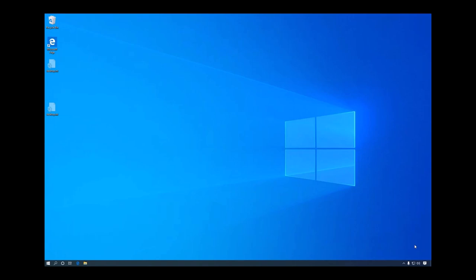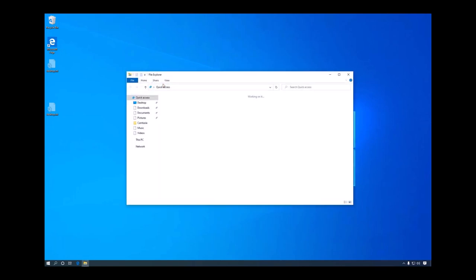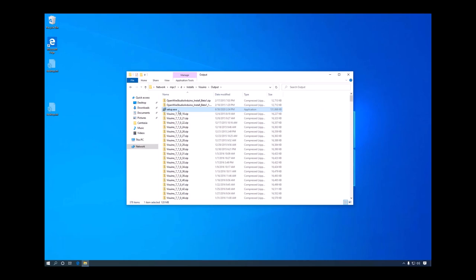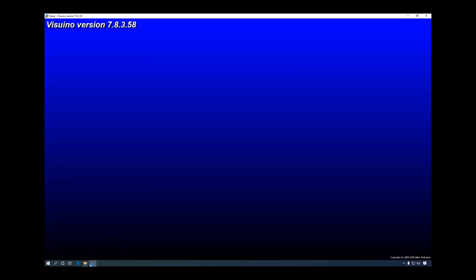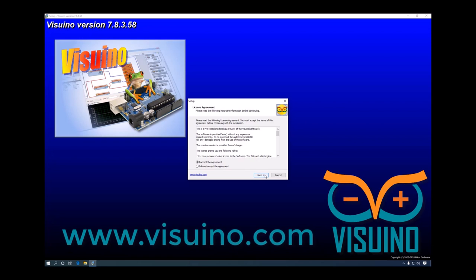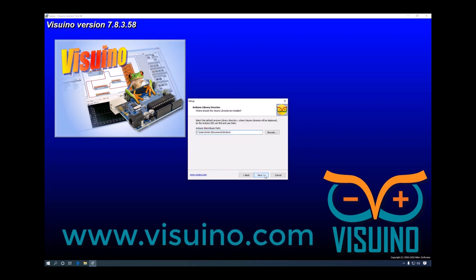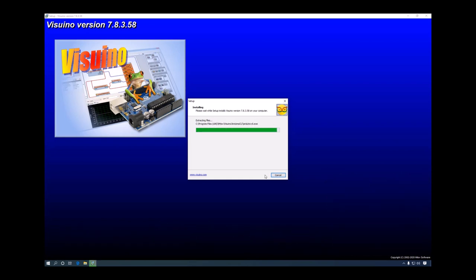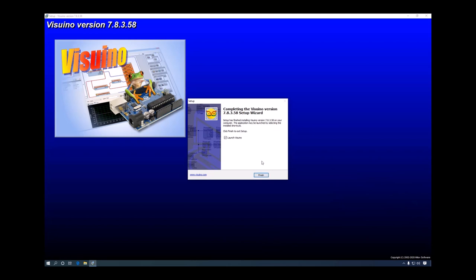Hello everyone! Today I will show you the latest cool features recently added in Visuino. I will start with a brand new clean virtual machine that doesn't even have Arduino IDE installed. We'll go ahead and install the new Visuino. The installation is now complete.